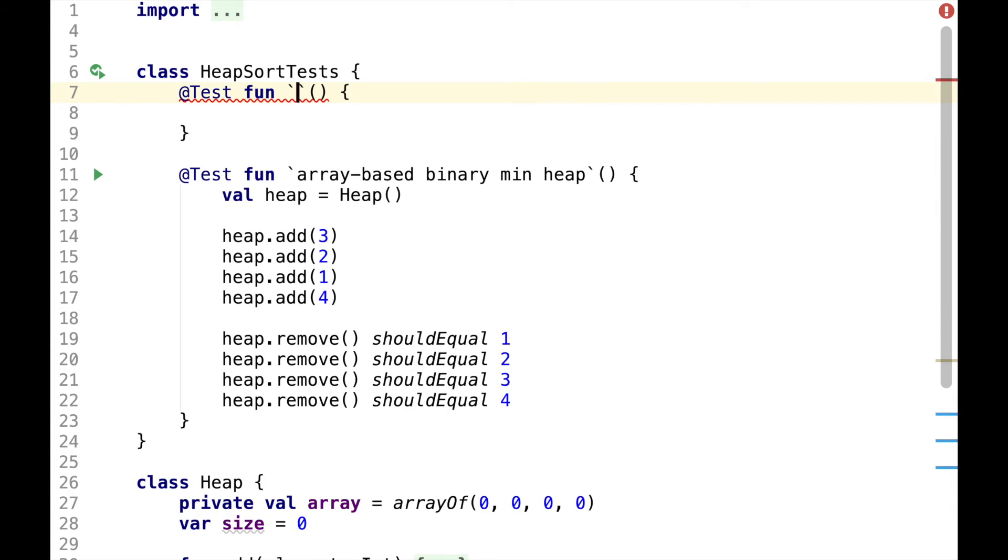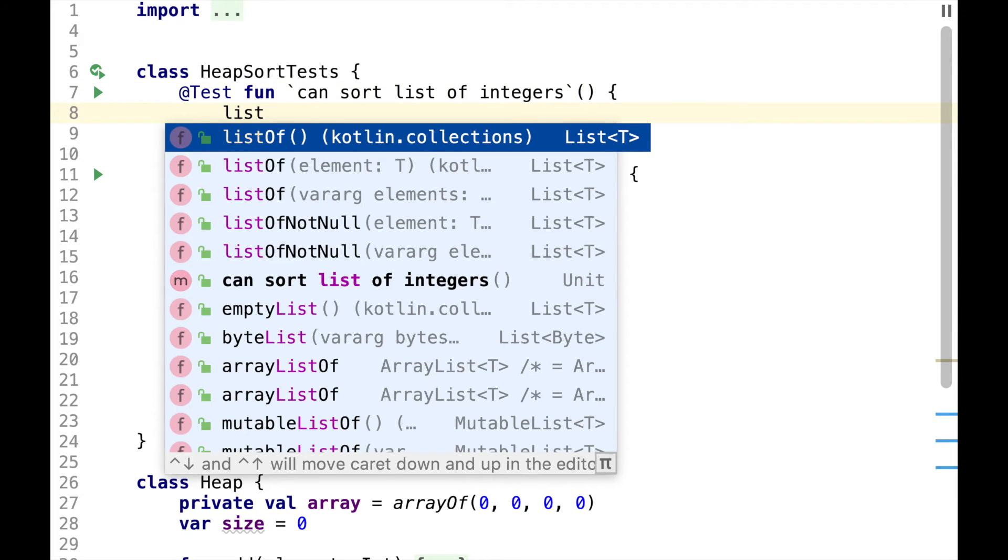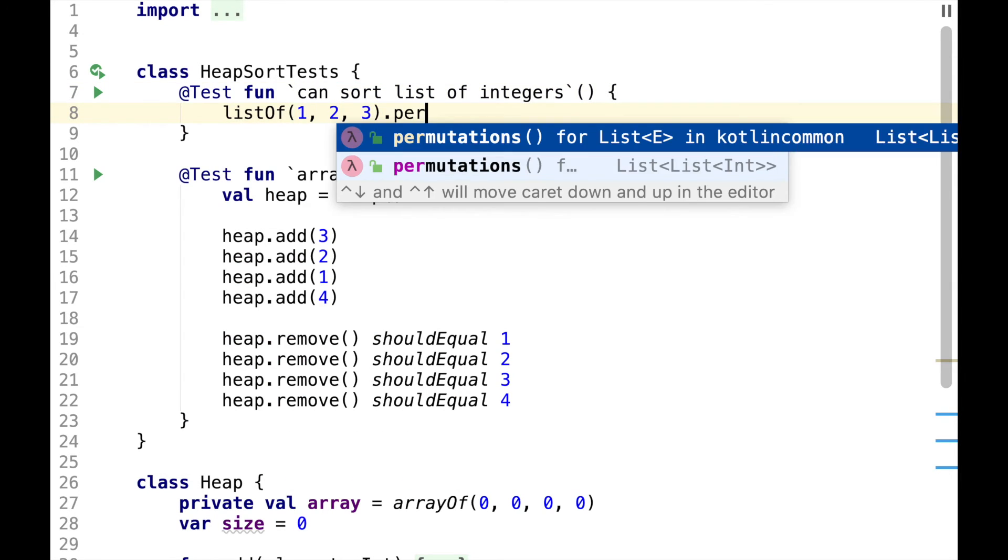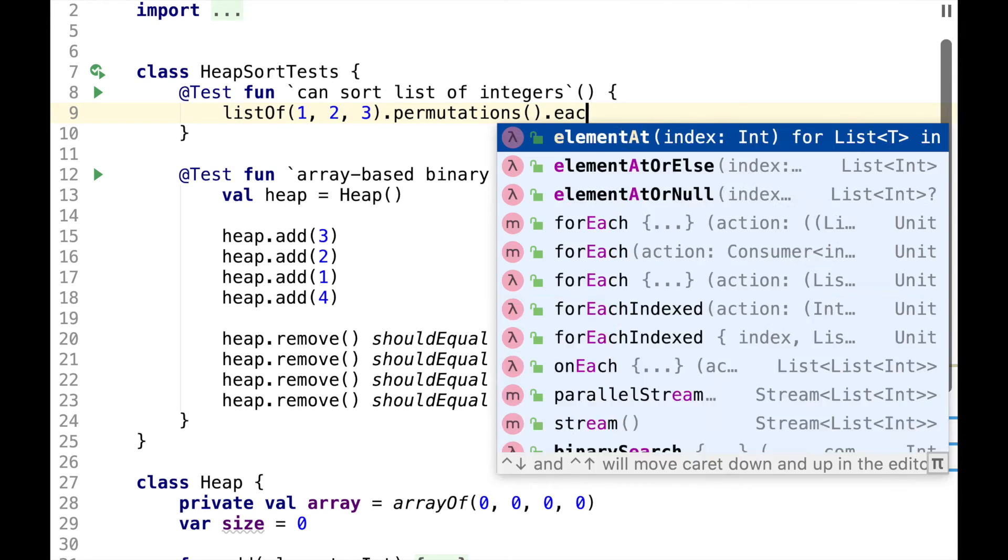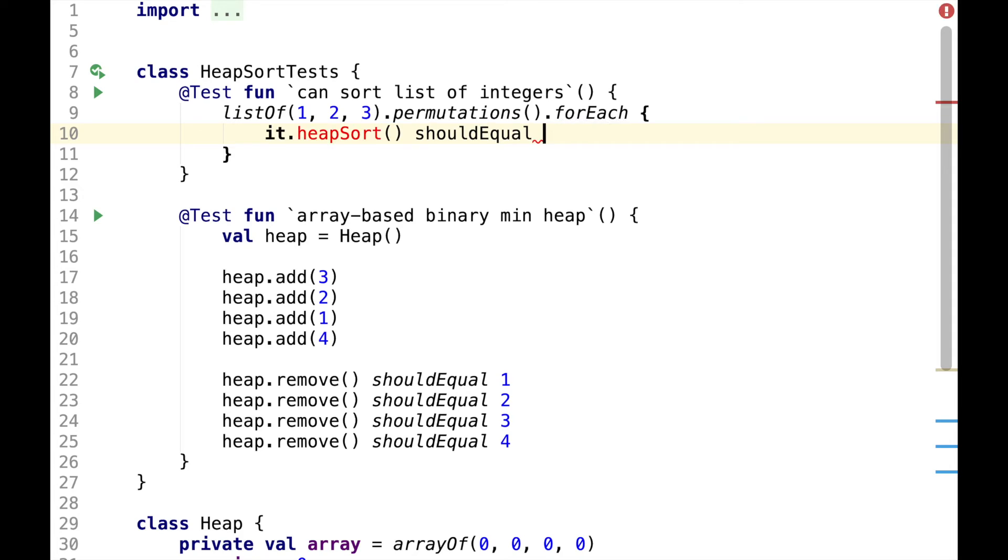So let's create a test called canSortListOfIntegers, where we'll have, let's say, a list of 1 to 3, and for each permutation we'll do heap sort, and we expect it to be equal to a list of 1 to 3.